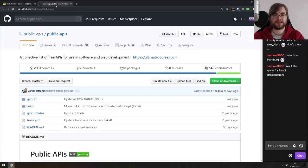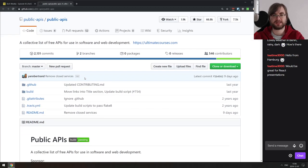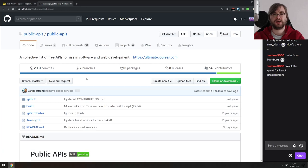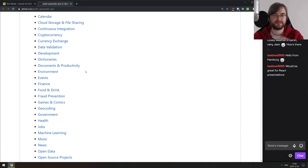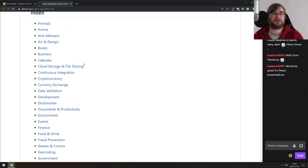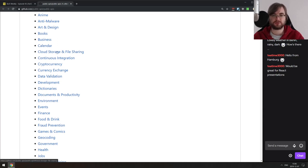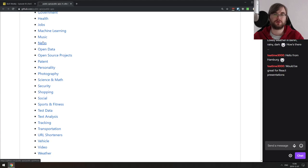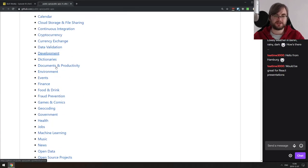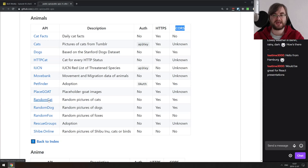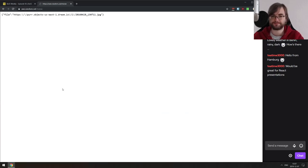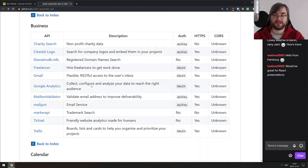Last thing: a Public APIs repo on GitHub — a collective list of free APIs for software and web development. If you want to build a demo but don't have data, or want something specific like books, cryptocurrencies, finance, or music, this list has you covered. It's categorized and notes CORS support, so you can build client-side-only apps using it.